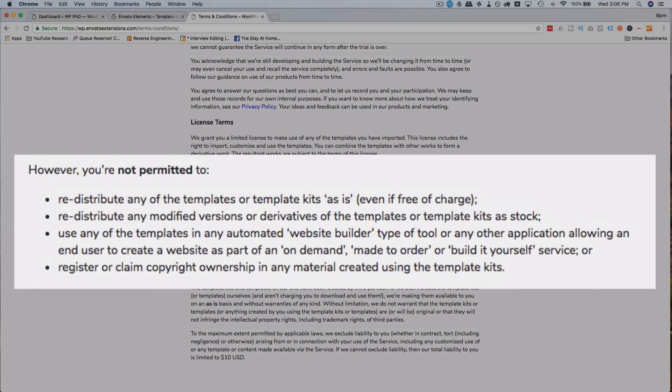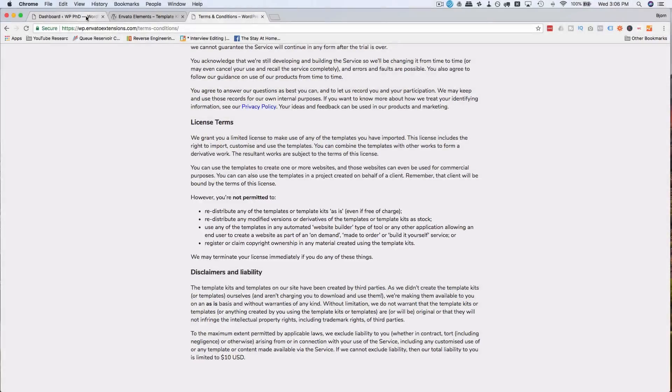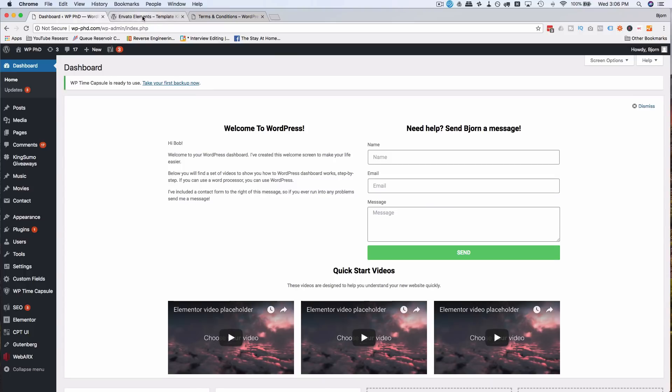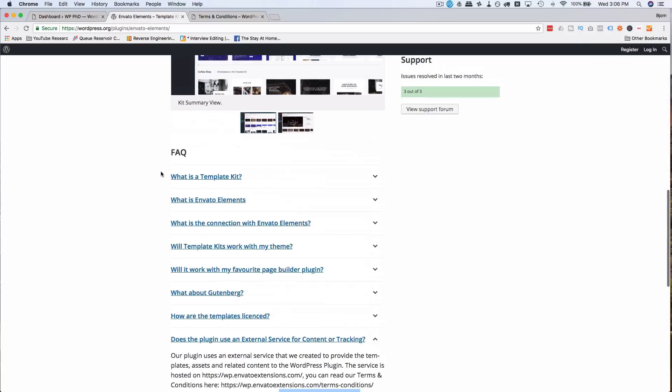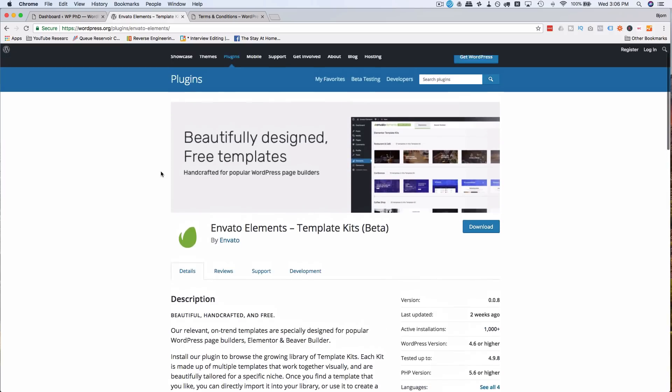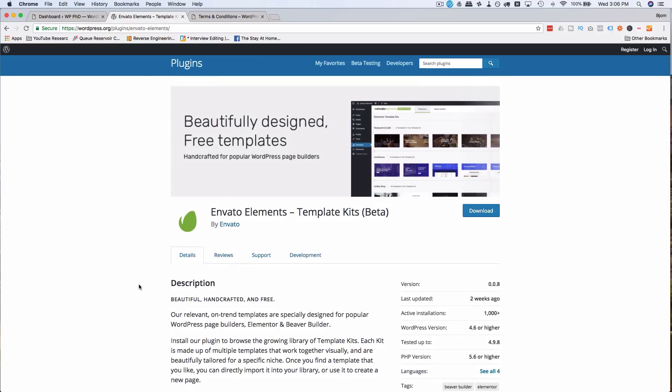But if these are problems for you, don't use this plugin. I don't think it's worth finding a lawyer just to get some Beaver Builder or Elementor templates. But you can decide how to proceed. I'm going to go ahead and install this. And this works for the free versions of Elementor and Beaver Builder.